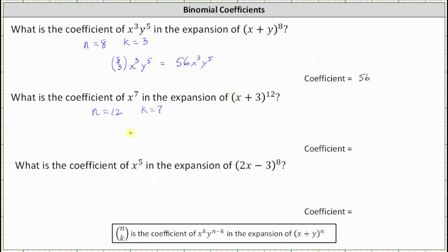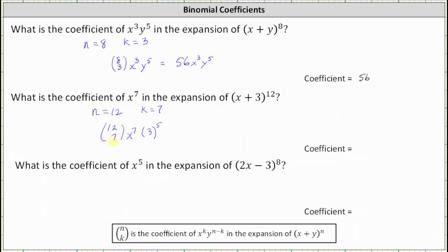Because the first term in the binomial is just x, which matches our notes, the term is going to have x to the seventh in it. But also notice in our notes we have y to the power of n minus k. Our y value is positive three, and therefore we have to multiply by three raised to the power of n minus k. 12 minus seven is five, and the sum of these two exponents must always equal n — seven plus five is 12. The combination is n choose k, which is 12 choose seven.